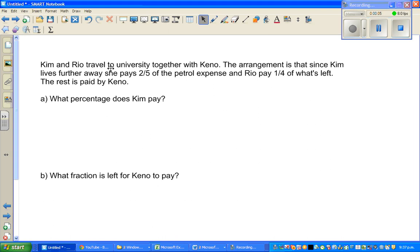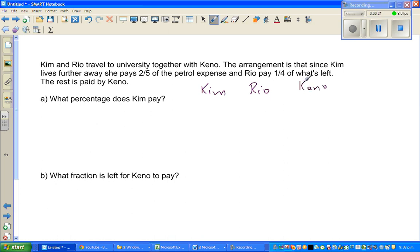Continuing with basic numeracy skills, let us look at this question. Kim, Rio, and Kino travel to university together. They want to save money. The arrangement is that since Kim lives further away, she pays two-fifths of the petrol expense, and Rio pays one quarter of what's left. This is a difficult sentence to understand, so let me draw a rectangle to explain.